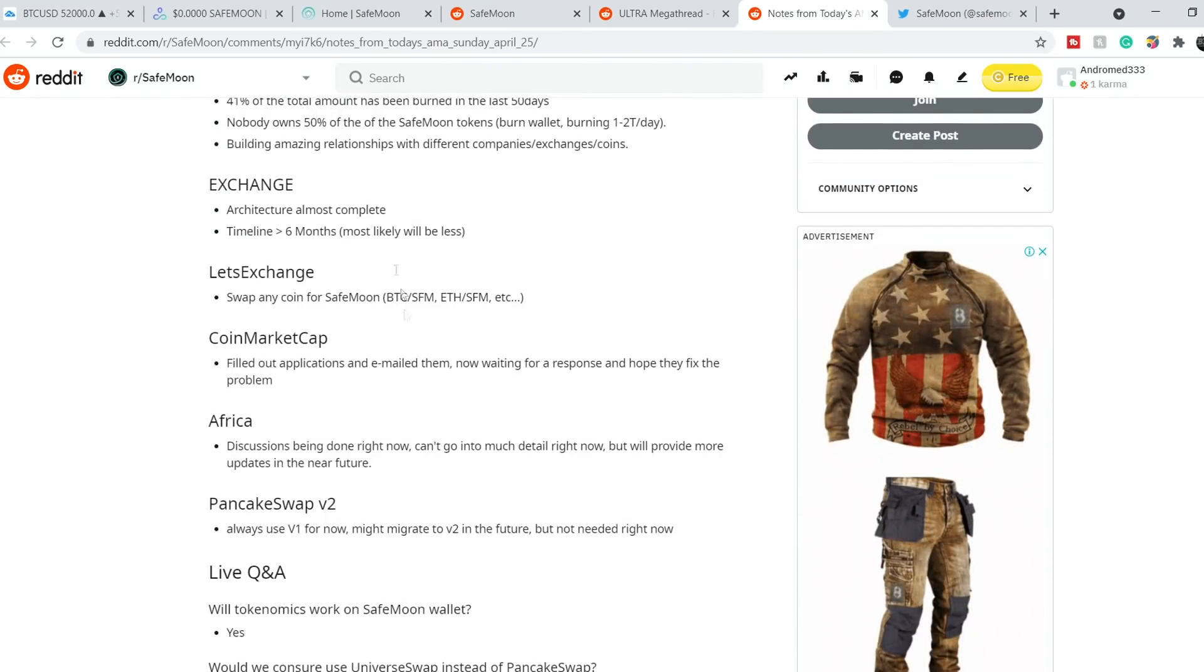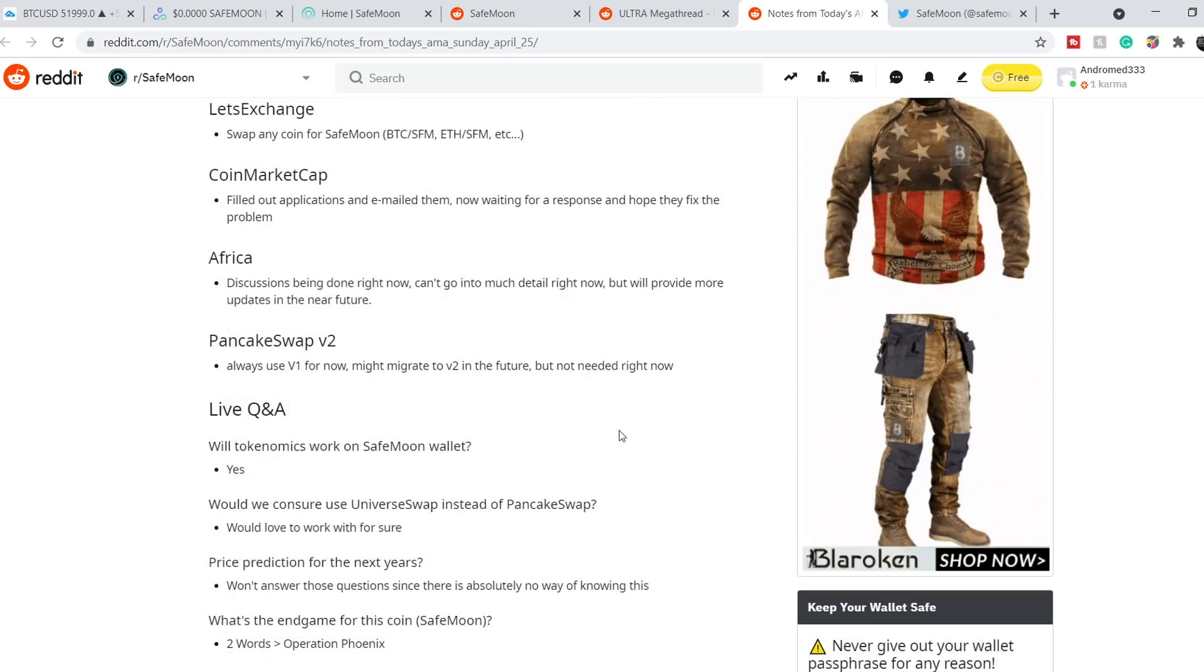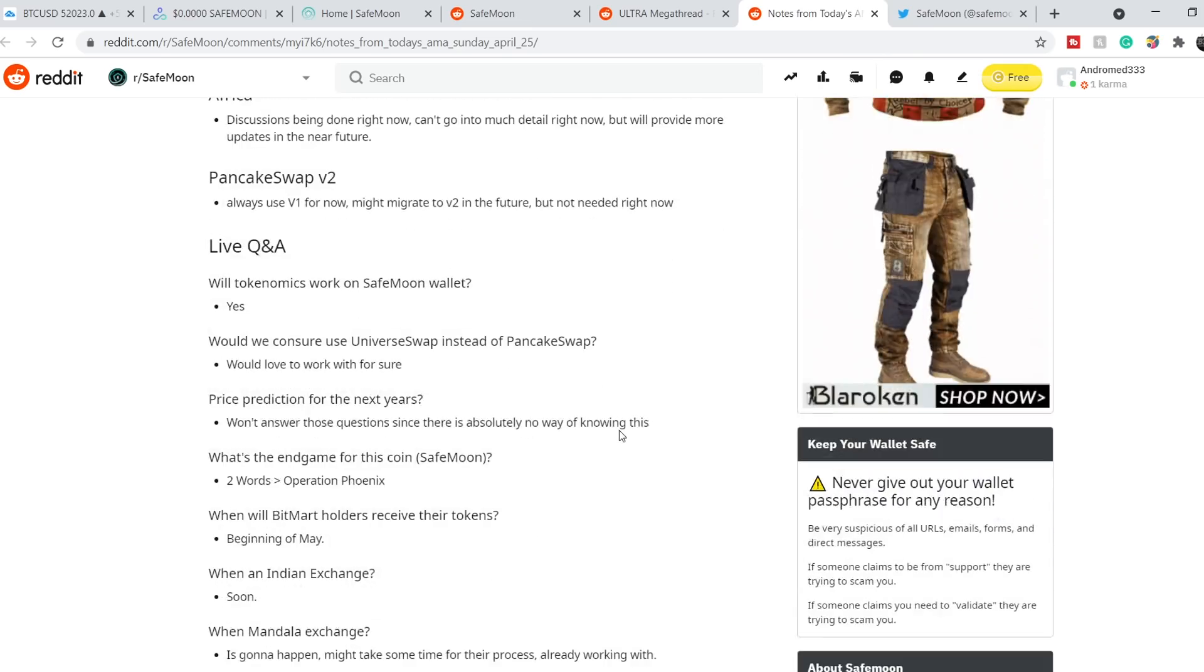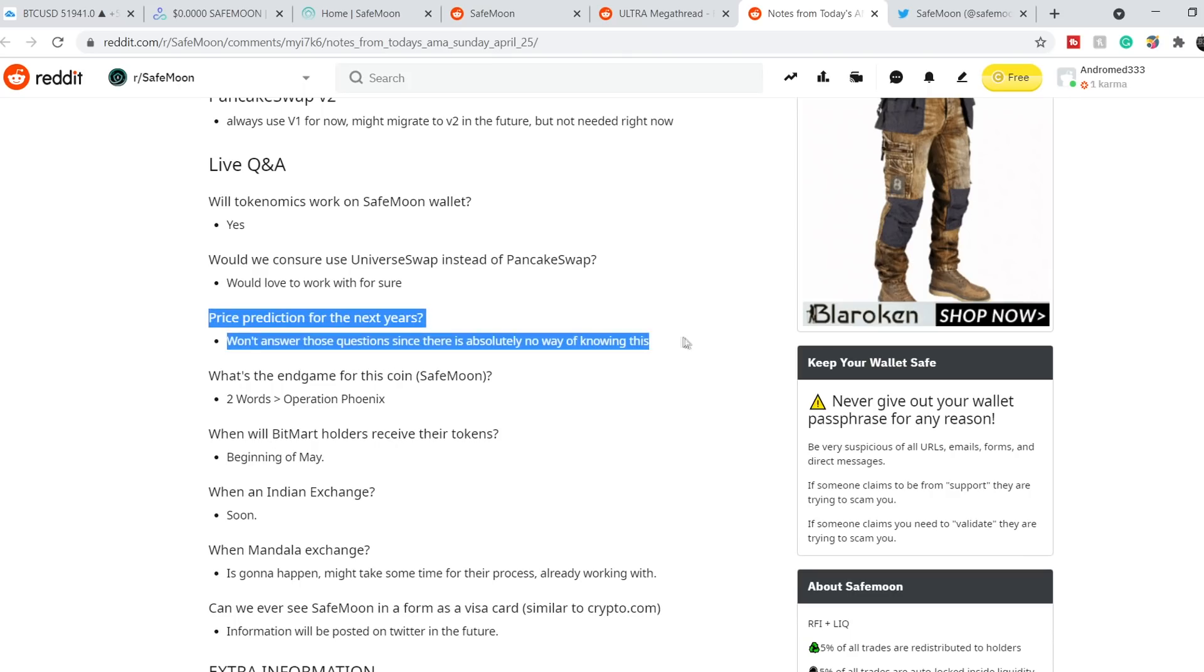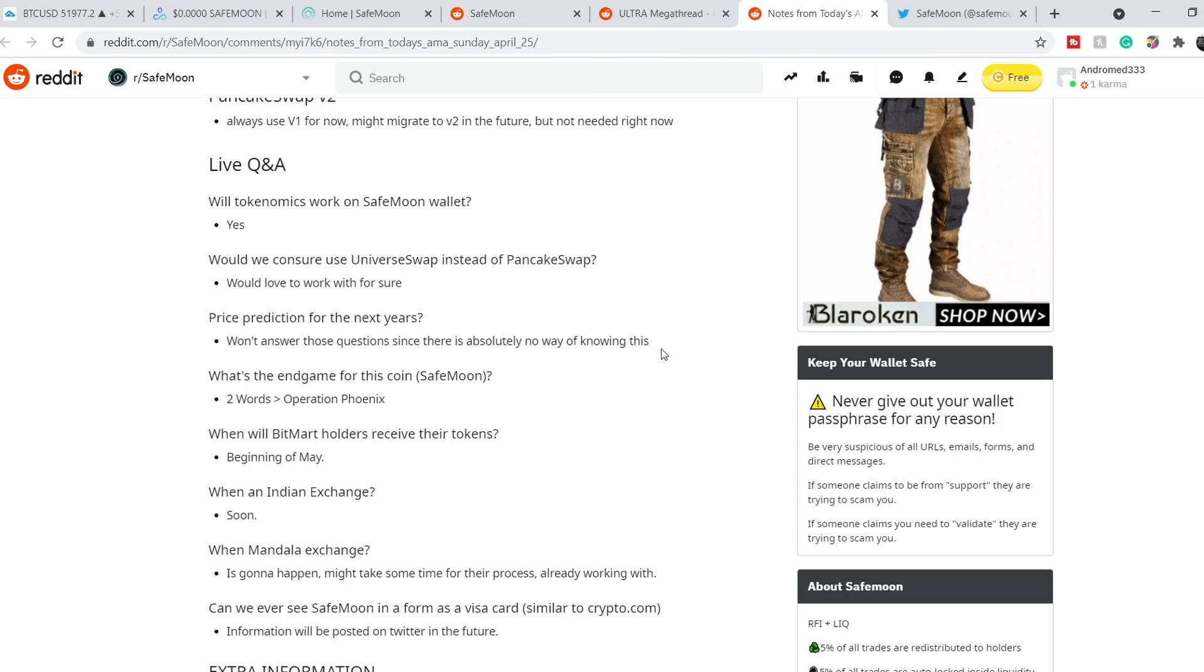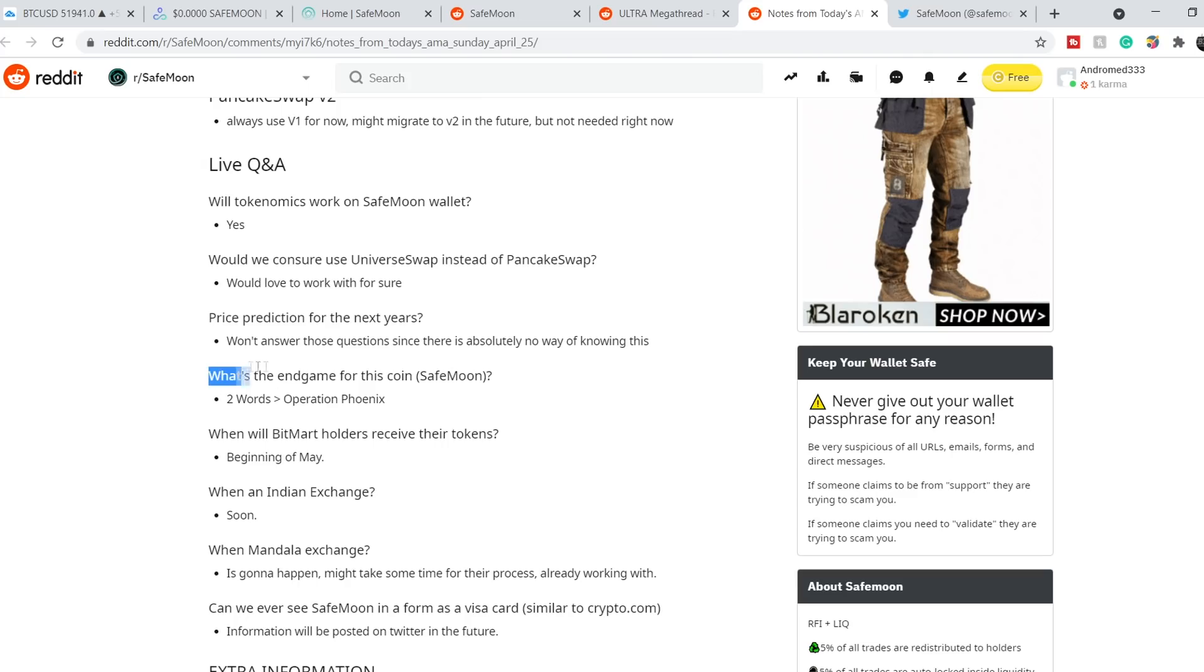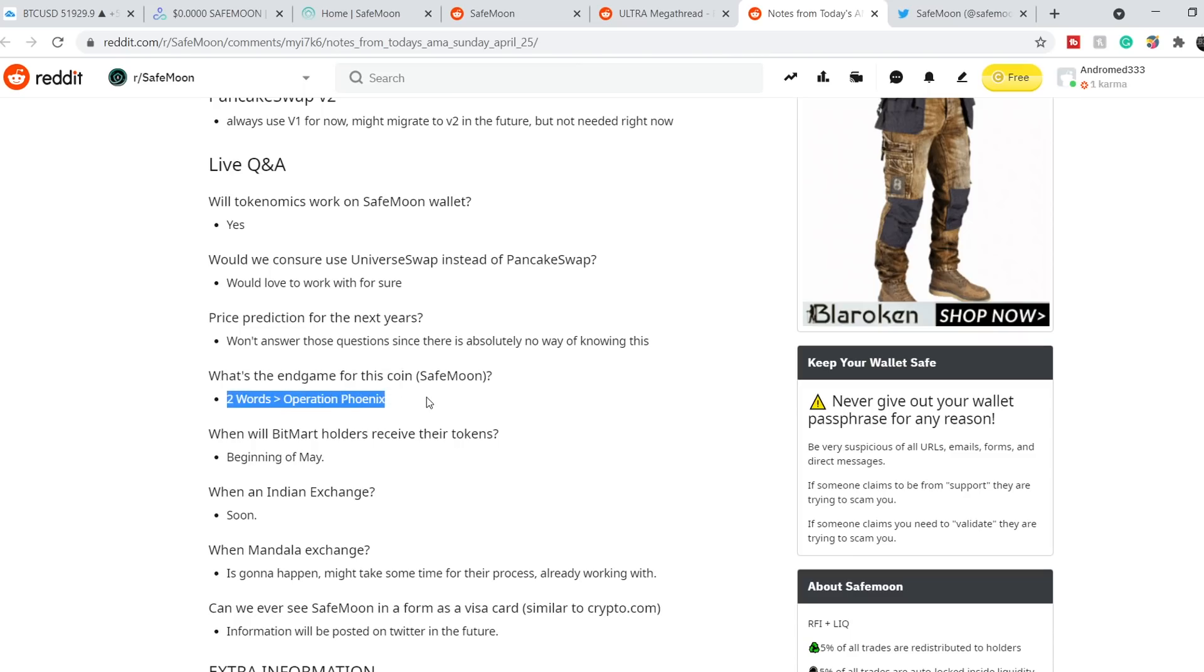Nobody owns 50% of the Safemoon tokens. They have already built amazing relationships with different companies, exchanges and coins. Next information about exchanges. You can read it by yourself. Let's continue with their live Q&A session. Let me quote you this: price prediction for the next years won't answer those questions since there is absolutely no way of knowing this.